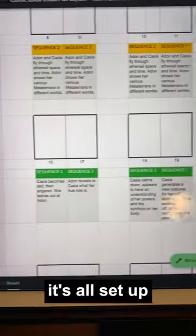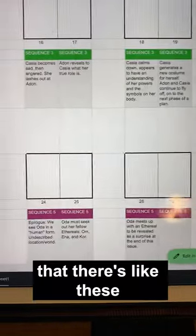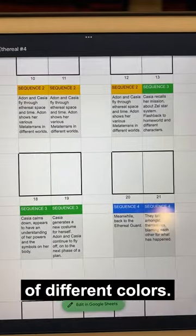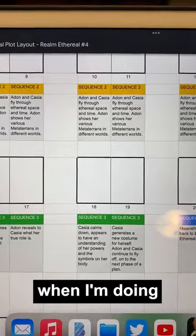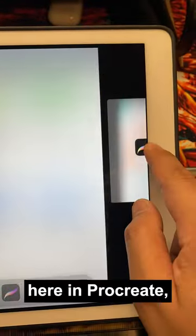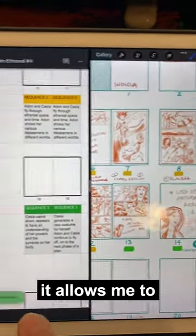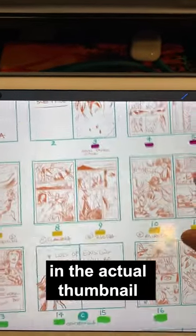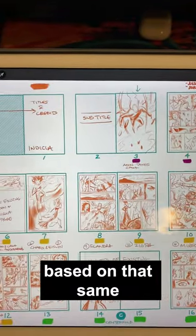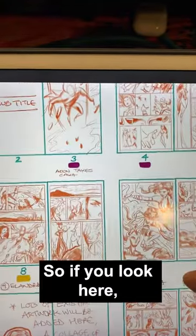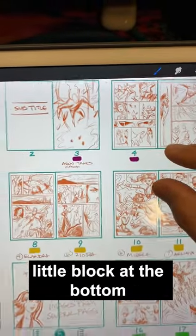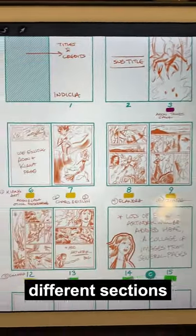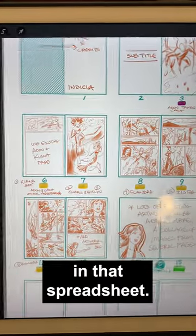And then it's all set up as a template like this. You'll notice there are these color bars at the bottom in different colors. What that does is it allows me, when I'm doing the thumbnail in Procreate, to break up the sequences as I'm drawing them based on that same color code. So if you look here, there's this burgundy color little block at the bottom, and that corresponds to all the different sections you just saw in that spreadsheet.